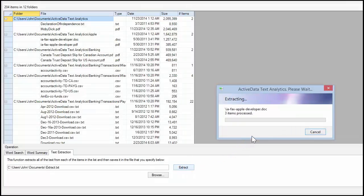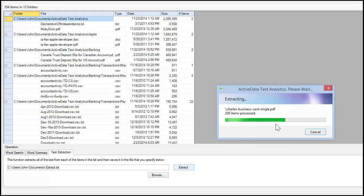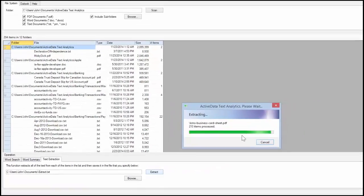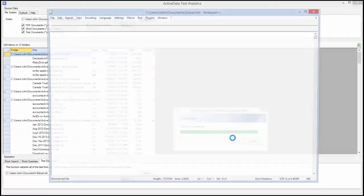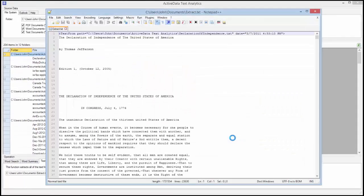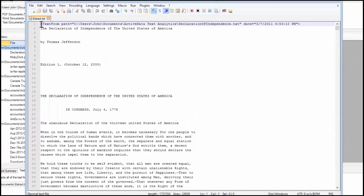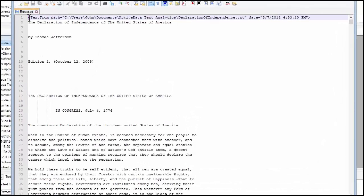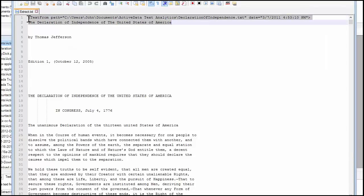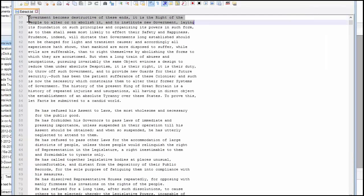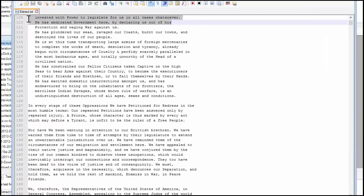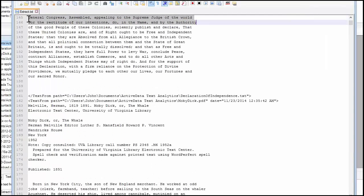After the process completes, the software will display the resulting text file in Notepad or Notepad++ if you have it configured as a replacement for Notepad. The software wraps the text from each item in tags that identify the item's location and last update date.